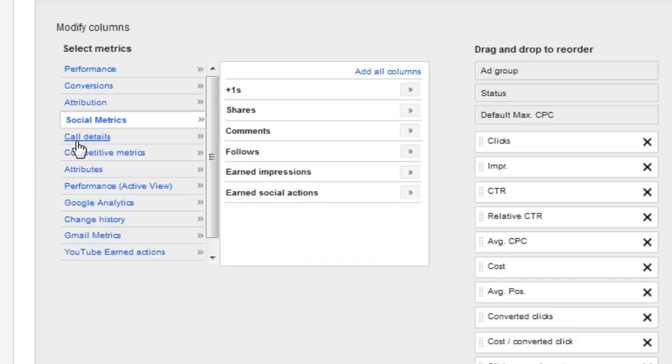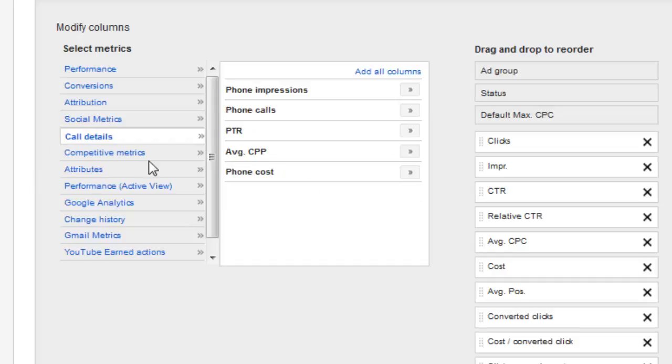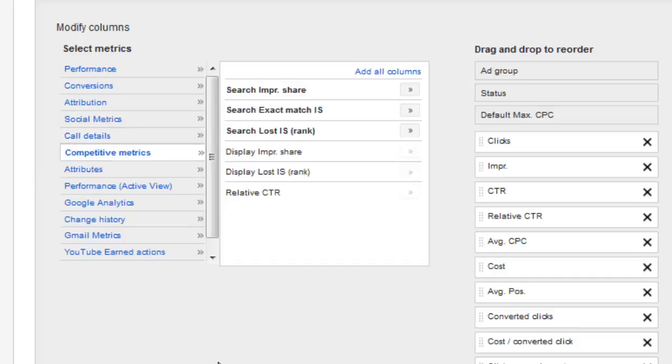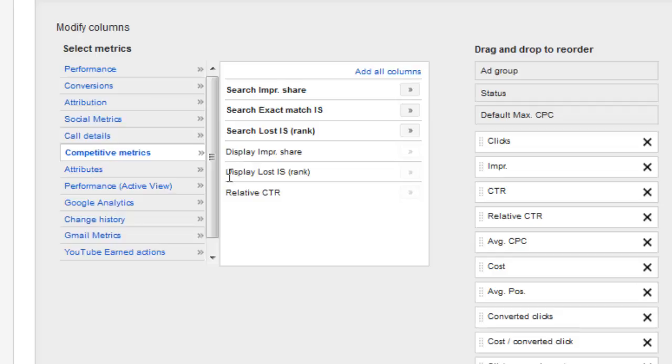You have your social metrics, call details. Competitive metrics is another one. This is where you can see the search impression share. This is for the search side. And then this is going to be for the display side. This is where I also got the relative click-through rate in there.